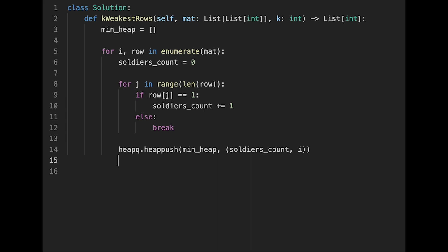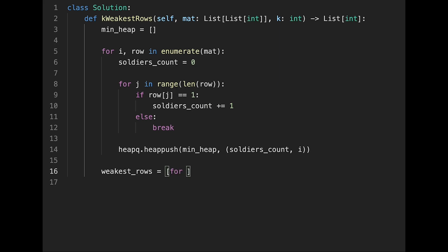And then after that, let's say weakest_rows equals list. And we need to get the index number. So first of all, for underscore in range k time, so we need k index numbers.